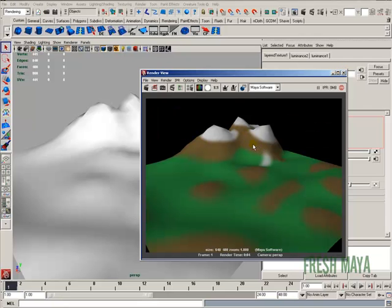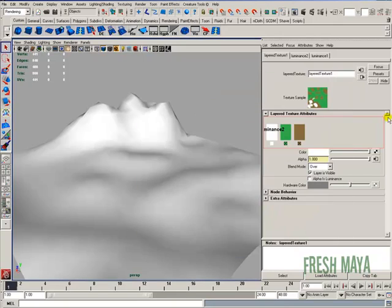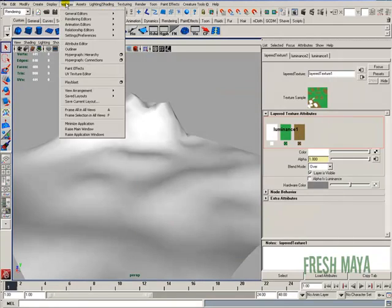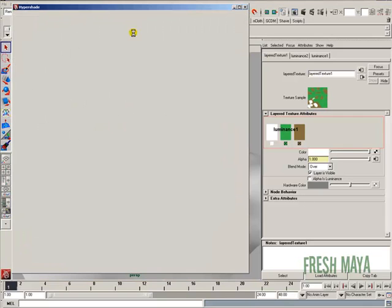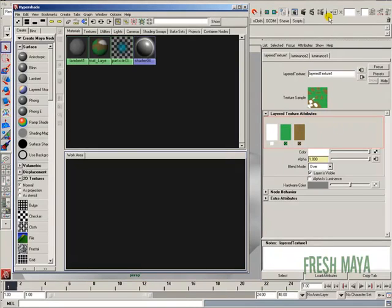The only thing left to do now is replace these colors with textures. So let's go back into, well, we've already got it open. Let me open up the Hypershade back up, just in case we lose this over here in the Attribute Editor.